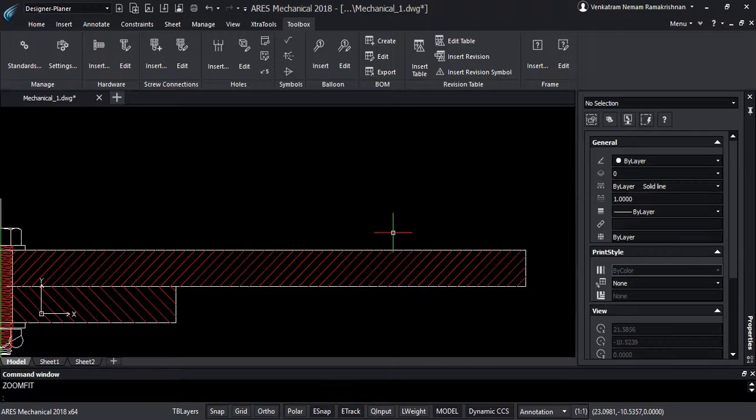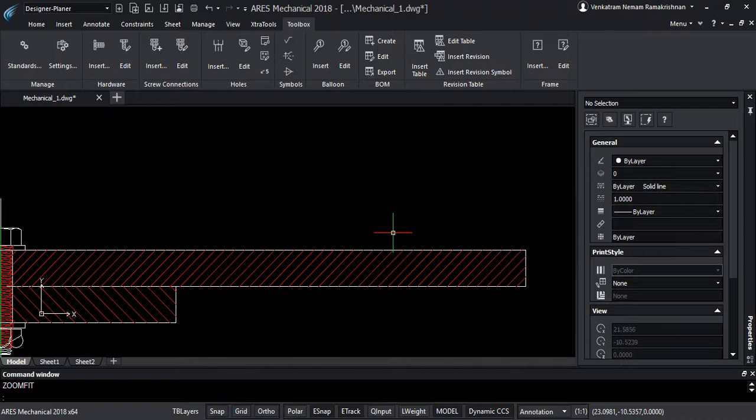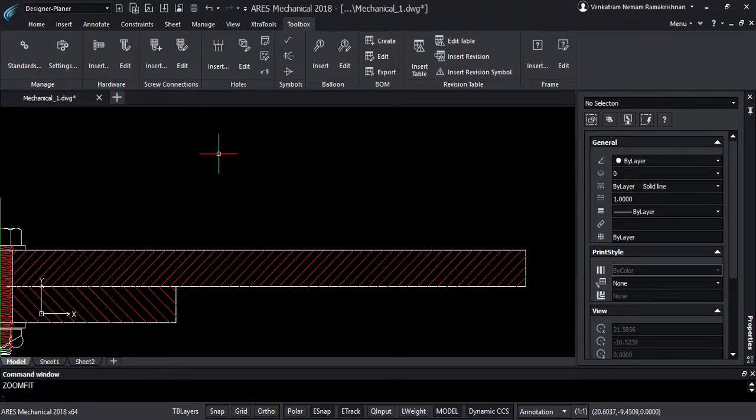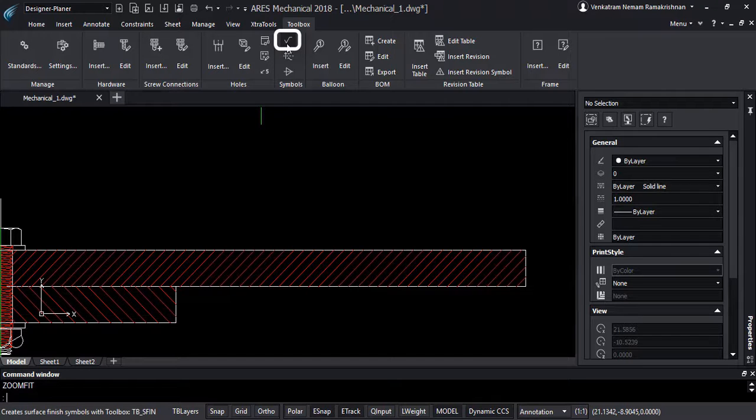Similarly, once the drawing is about to finish with the screw connections and holes, the user can now add the surface finish symbols and welding symbols onto the drawing.